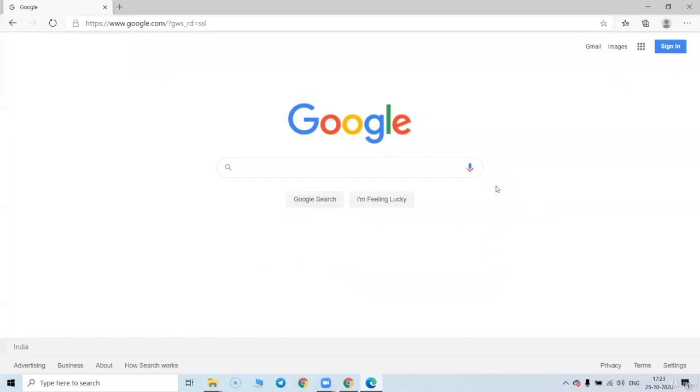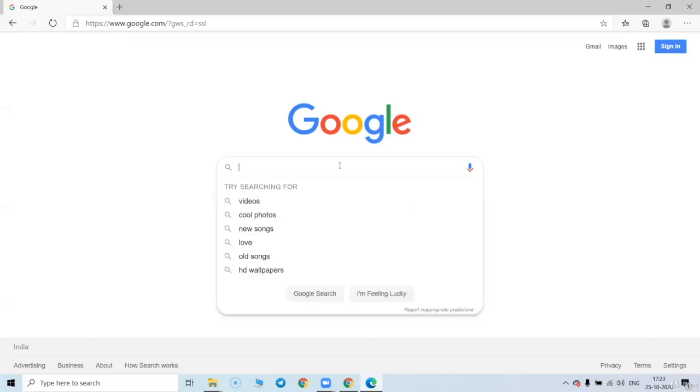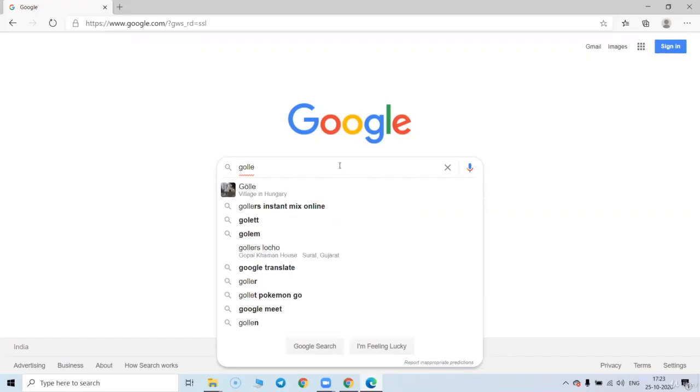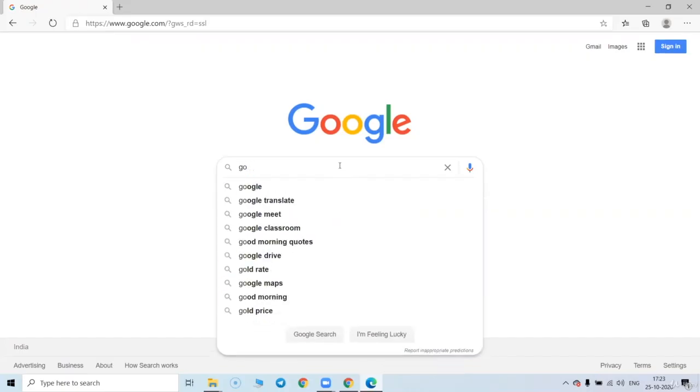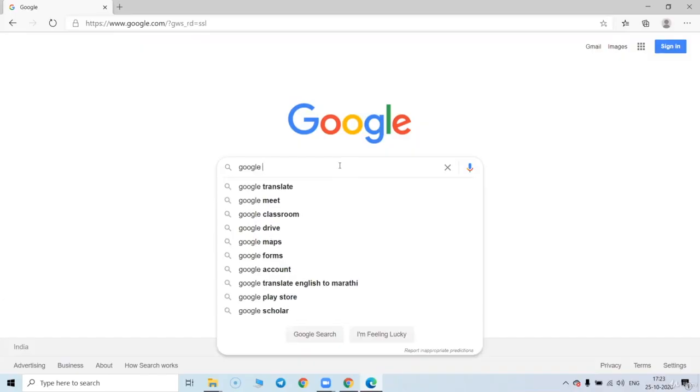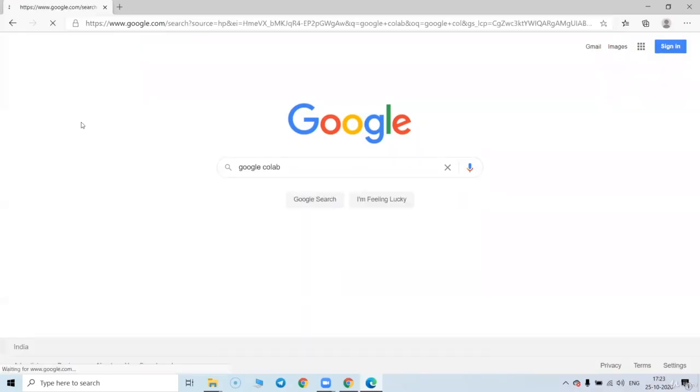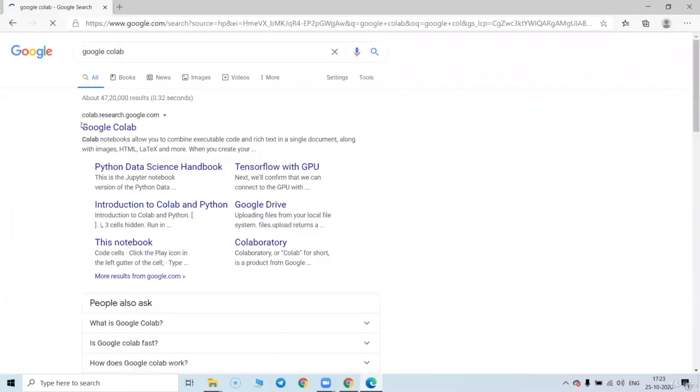In this video, I am going to set up the environment for running our code. Let me first write down Google Colab. So we are going to use Google Colab for running all our code.